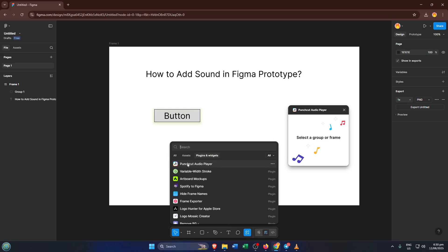Click on Plugins and Widgets. This is where magic happens. Think of it as a giant app store full of possibilities to extend what Figma can do. In the search bar at the top, type in audio. You'll see several results, but the one we're after is called Punch Cut Audio. This plugin is specifically designed to handle audio actions in your Figma files.